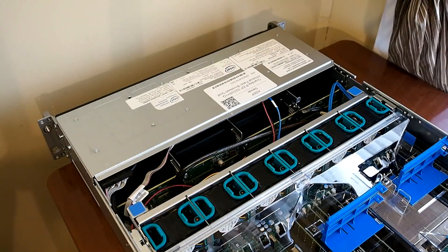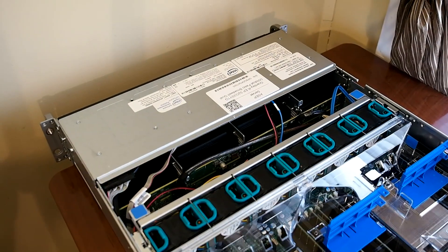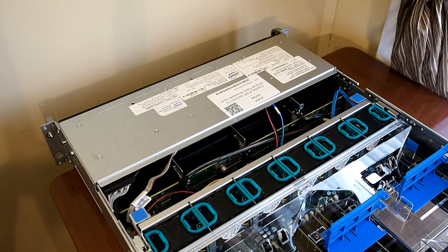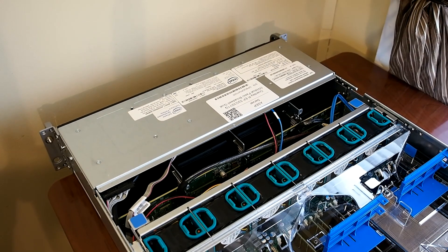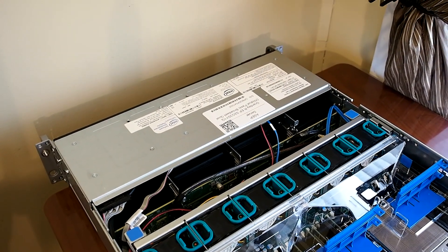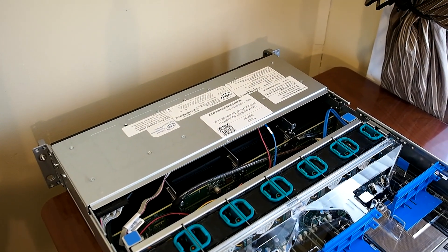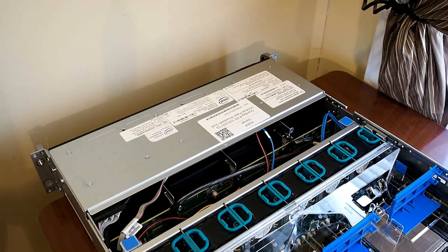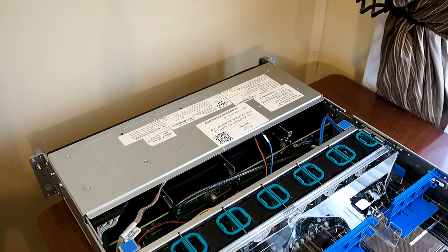All right, so I went ahead and took the lid off of the server. I'm not going to fully disassemble anything, because if I break anything, I'm going to have to sell a kidney to pay for it, and I'm not about to do that.